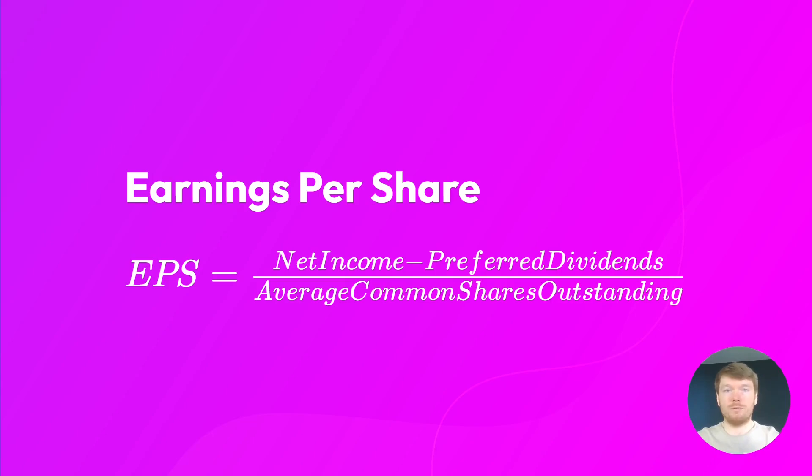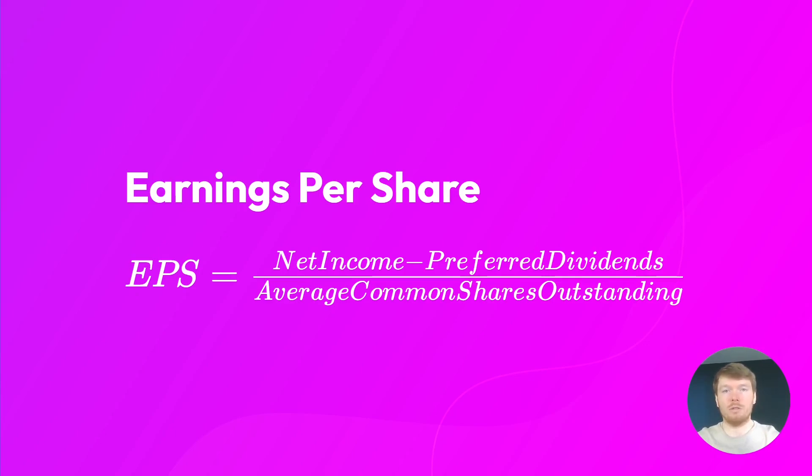Before we start to calculate the EPS, I would like to point out that there are commercial APIs and free applications that can provide you with EPS values. You don't have to calculate it from the raw data.